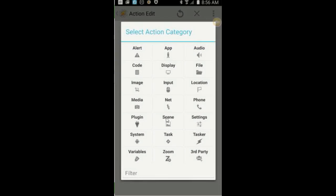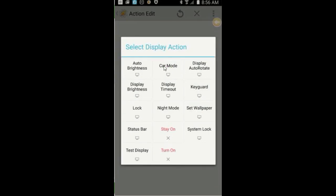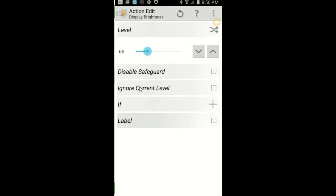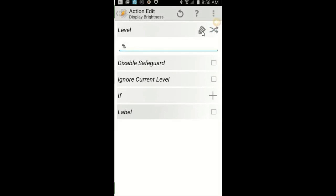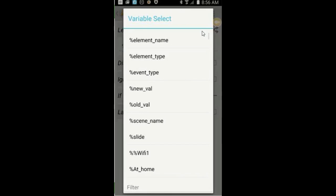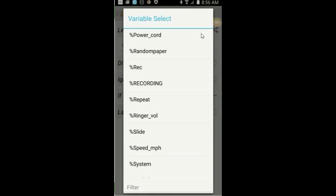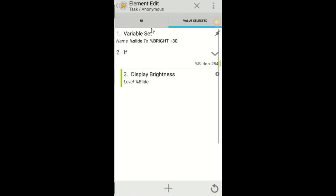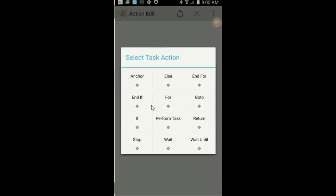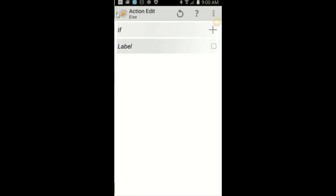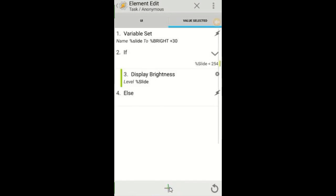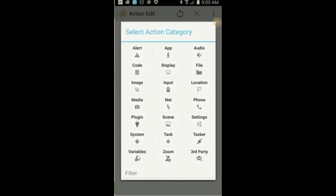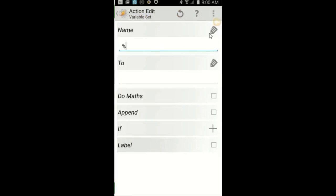Click the plus sign, click on Display and then on Display Brightness. Tap on the crossed arrows in the top right to enter a variable, then use the tag icon to find the variable 'Slide' — this will enable the slider to change the brightness when you move it. Click the back arrow, then click the plus sign, click on Task, then select Else. Click the back arrow, click the plus sign, click on Variables, and then select Variable Set.